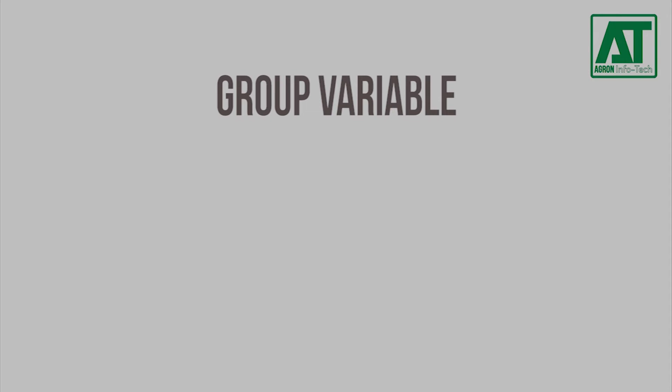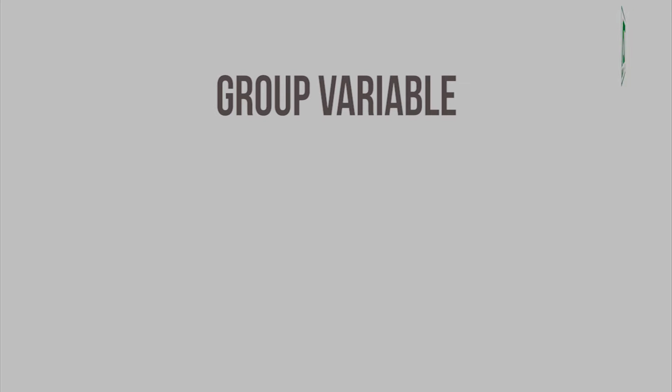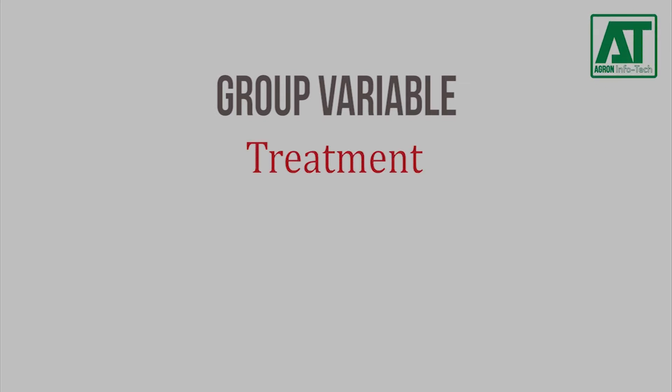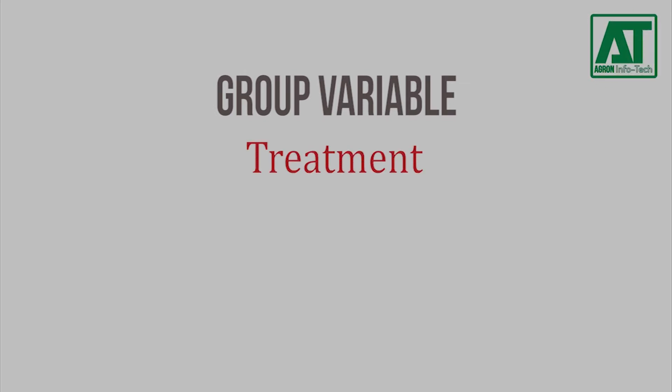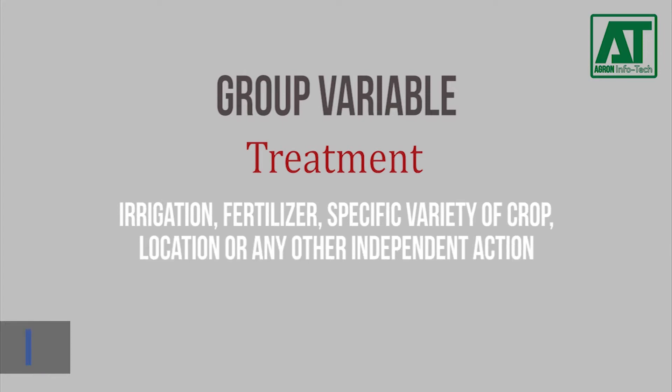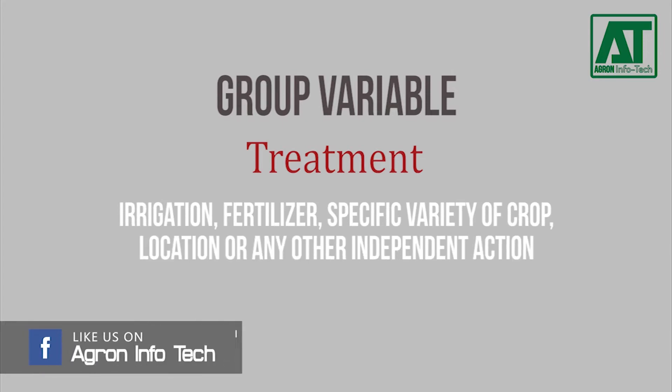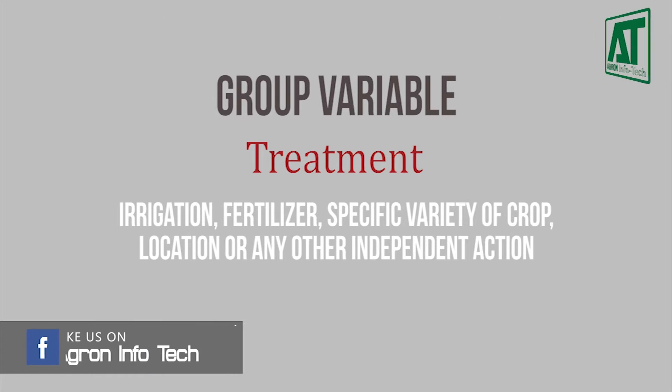Group variable or grouping variable is a term used to denote a defined variable in Amstat that separates observations into units of similar characteristics. The most common group variable in agronomic research is treatment. Group variable or treatment may be irrigation, fertilizer, specific variety of crop, location, or any other independent action.